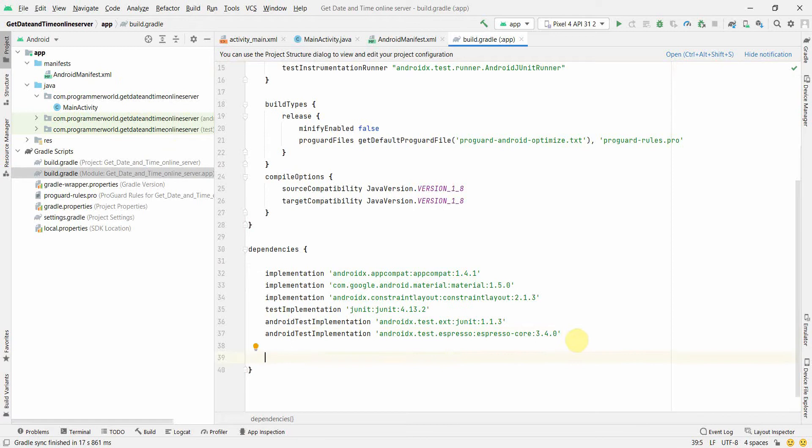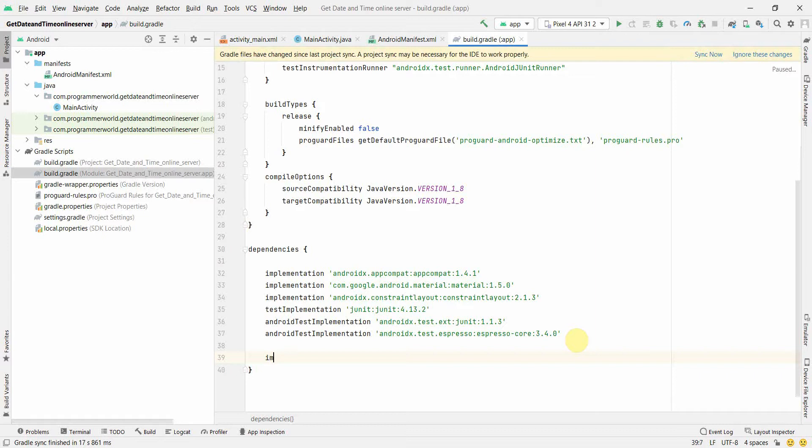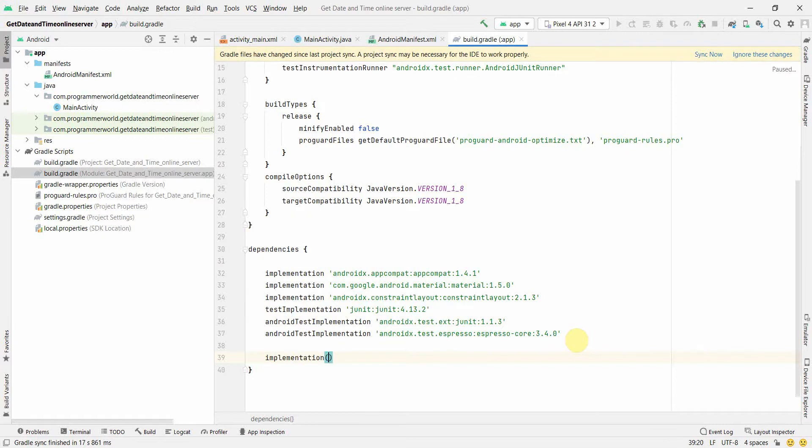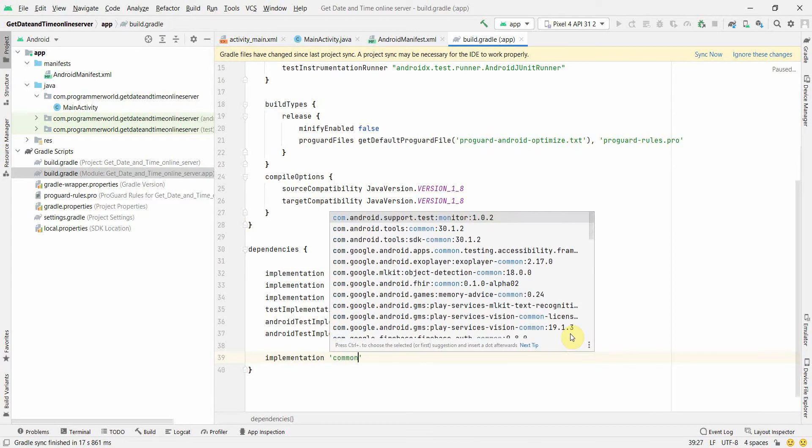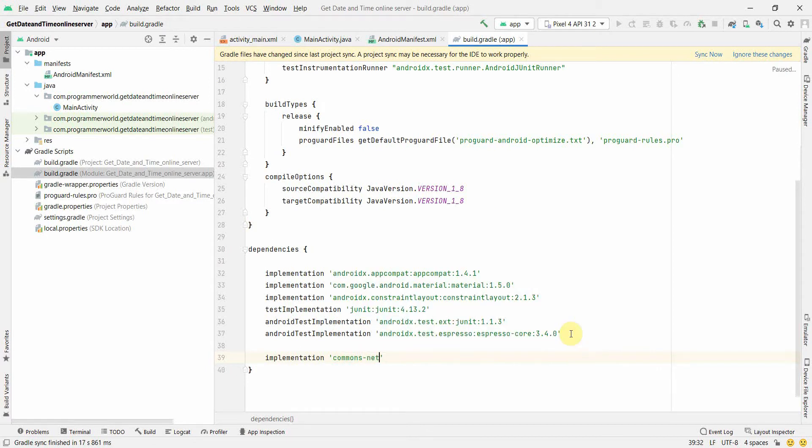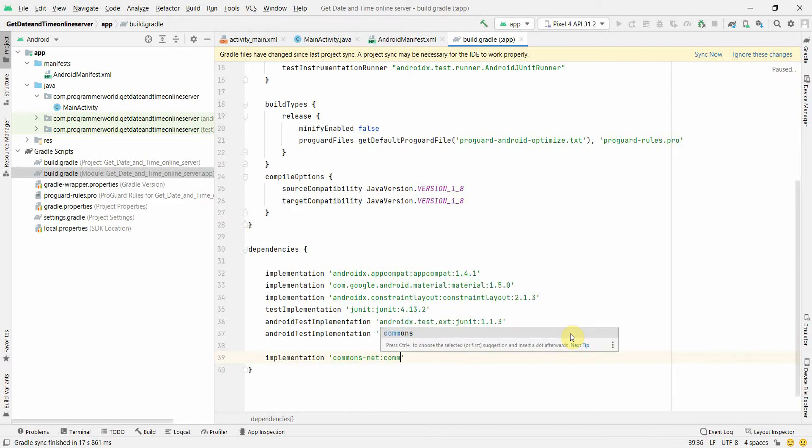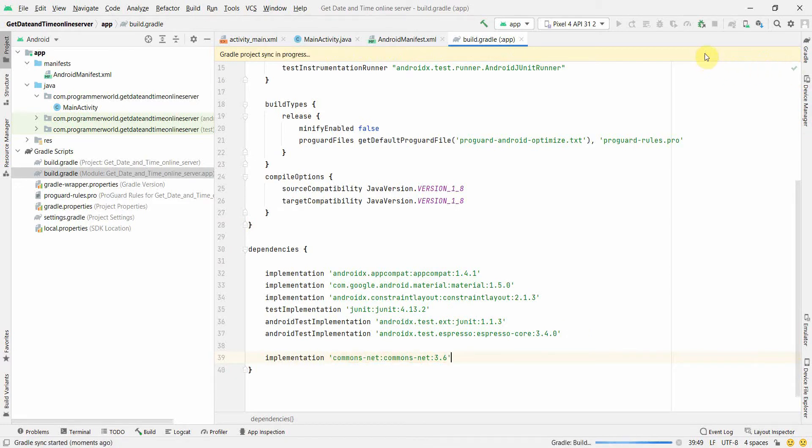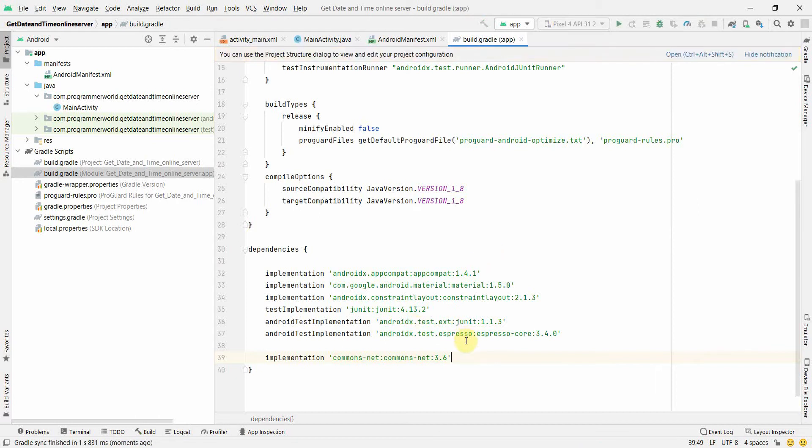Also, in terms of dependency, we'll rely on a third party library from Apache. For that what we will do is we'll implement a dependency which is commons-net, and then the version number, probably I'll go for 3.6. I'm not sure if this is the latest version but let's see. We'll sync now and wait for the dependency to get loaded in my environment.